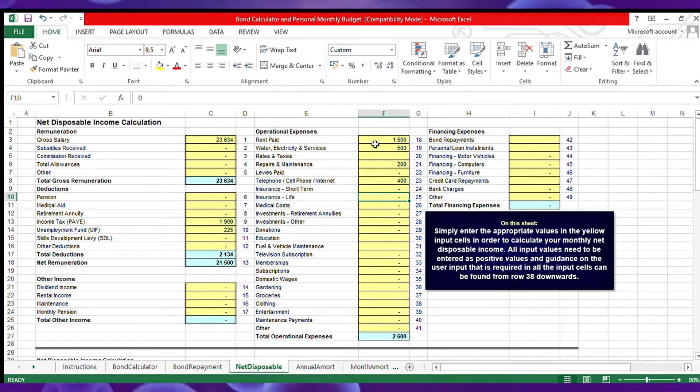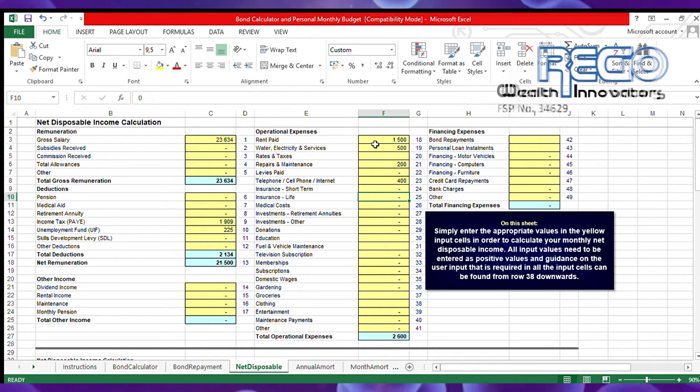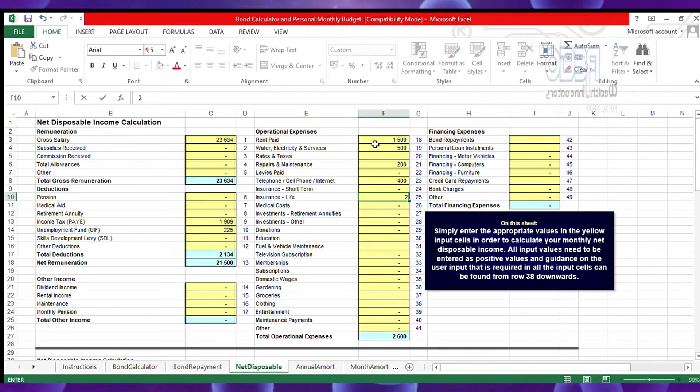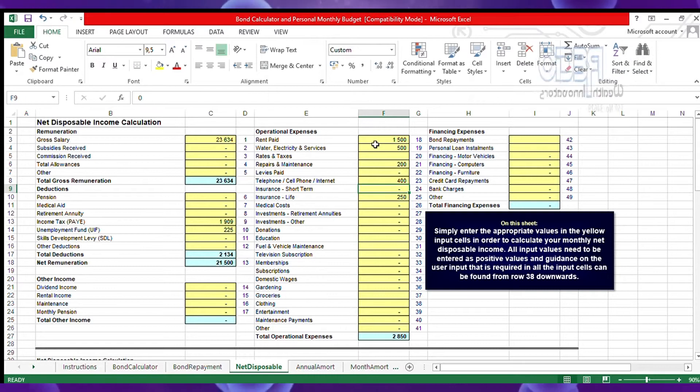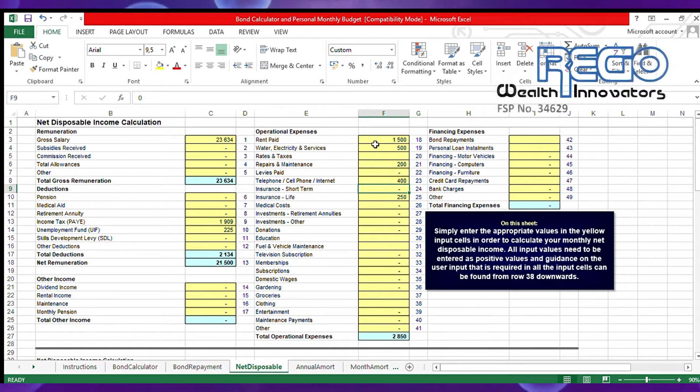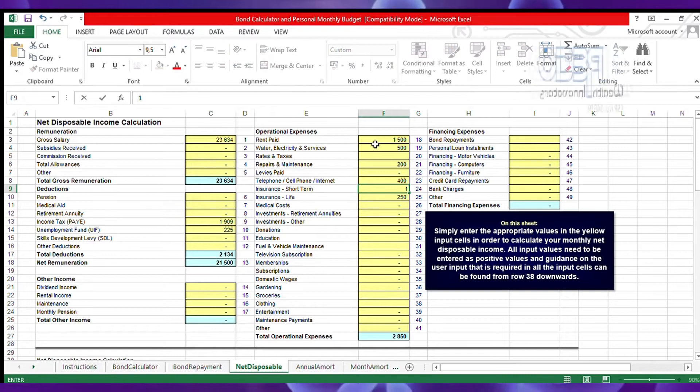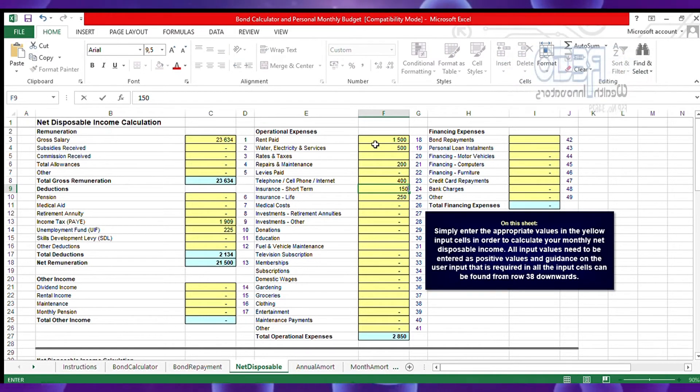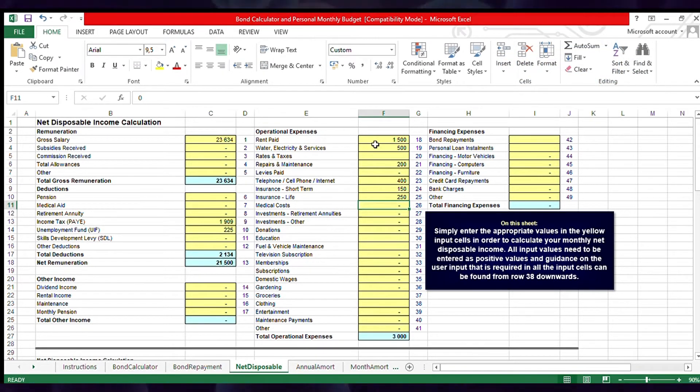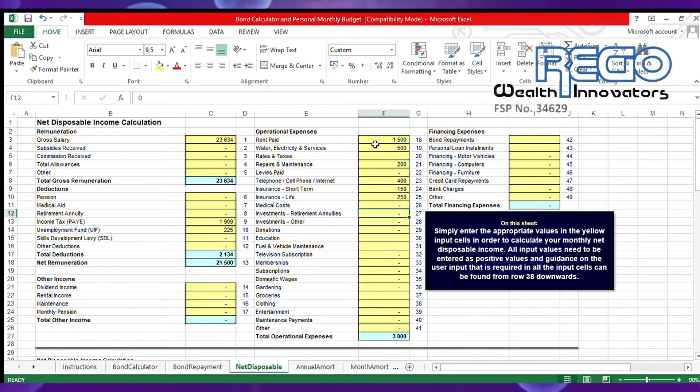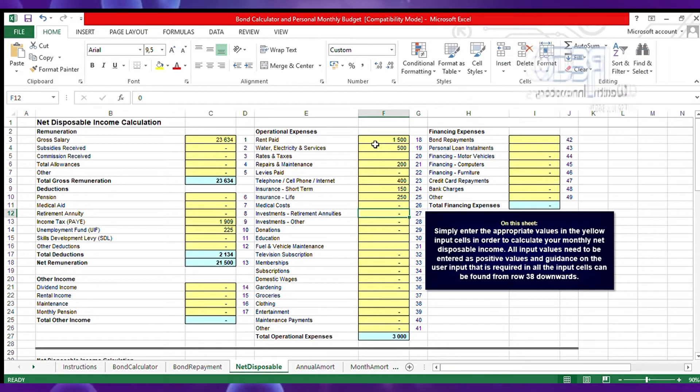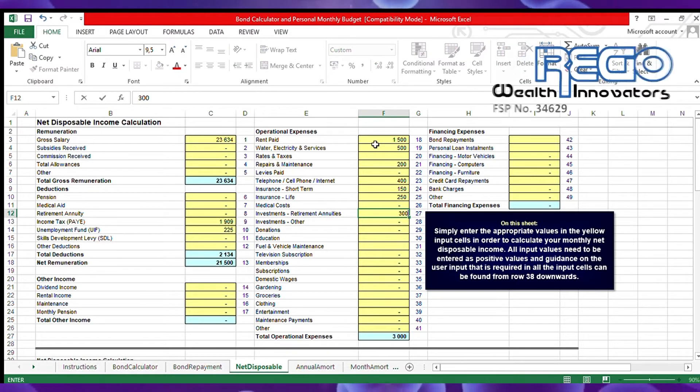Insurance - life cover he's paying 250 rands. He has short-term insurance for the car, he's paying 150. Investment retirement annuities - he's spending 300 rands on his RA.